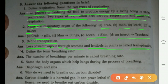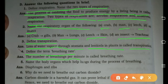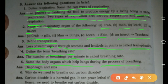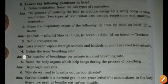Define breathing rate: the number of breathings per minute is called the breathing rate. Name the body organs which help the lungs during the process of breathing: the diaphragm and ribs.